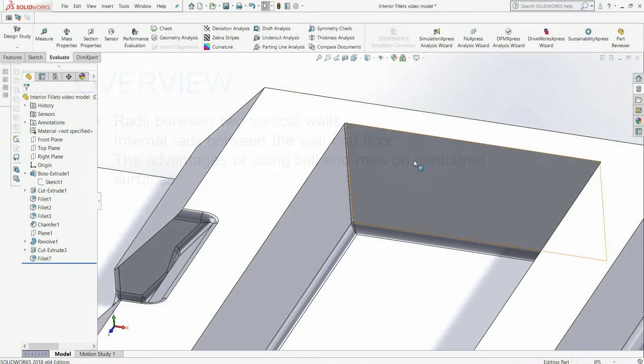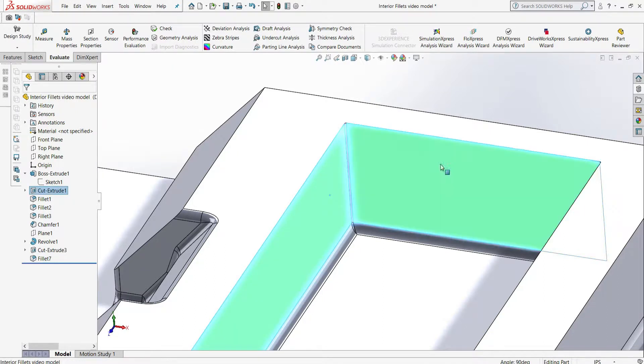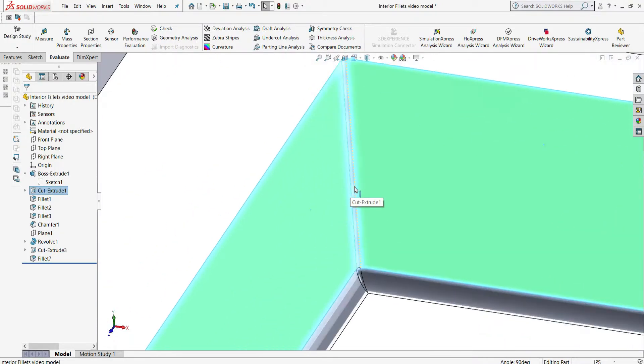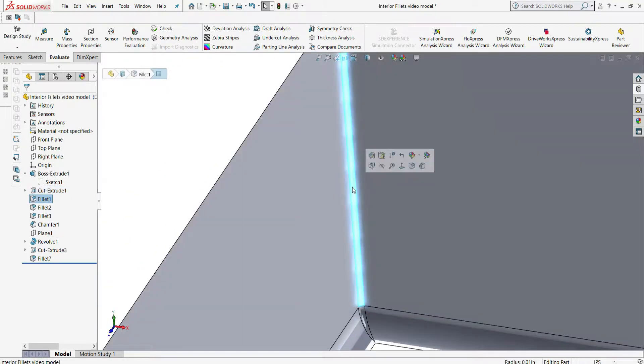The most common type of interior fillet we see is the radius between two vertical walls. Because CNC machining uses round end mills, pockets will always end up with a radius.